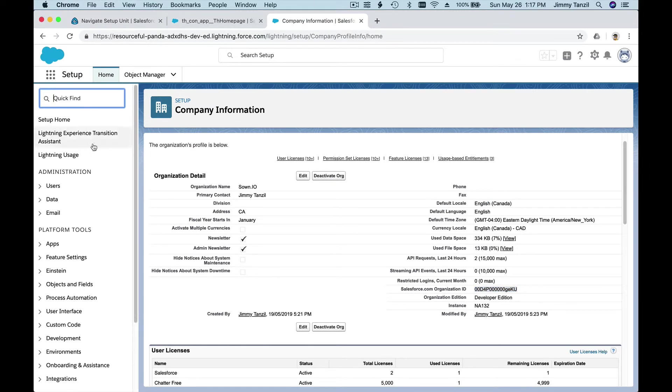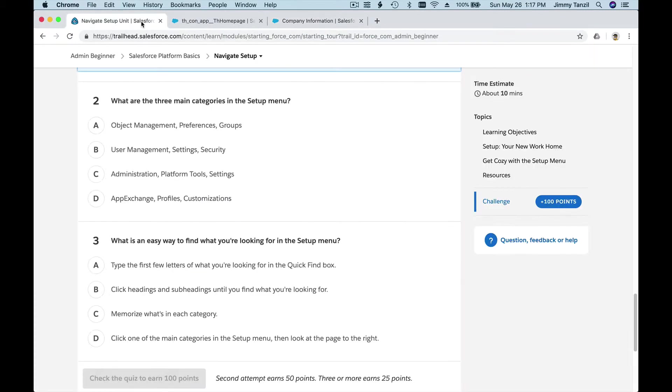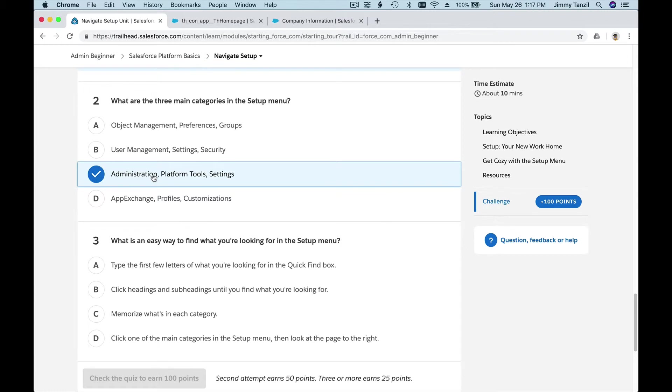What are the three main categories in the setup menu that we just discussed? We have Administration, Platform Tools, and Settings. Those are the three main categories that you can access from the setup page.